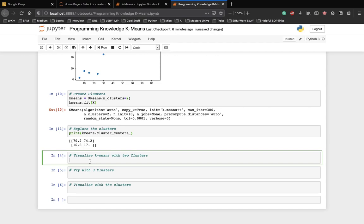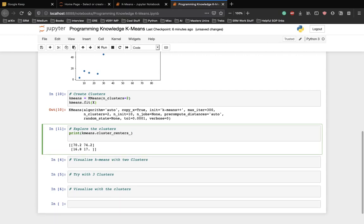To see the labels for the data point, let's execute the following. Let's print k-means.labels. Let's do it here again.